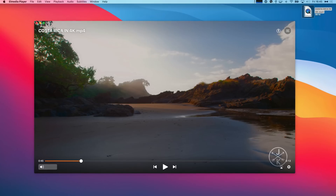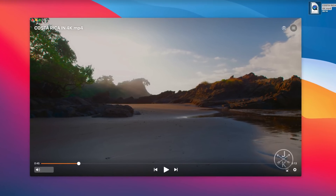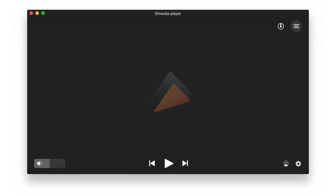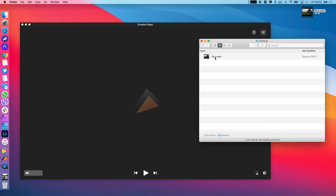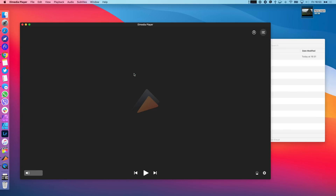First off, let's just enjoy Elmedia Player's awesome minimal interface. Everything is right where it's supposed to be — full screen, elegant controls, no distractions. There are 3 ways to open an MP4 on a Mac. Drag the file over to Elmedia Player's icon on the dock, or if Elmedia is open, simply drop the file over the app.